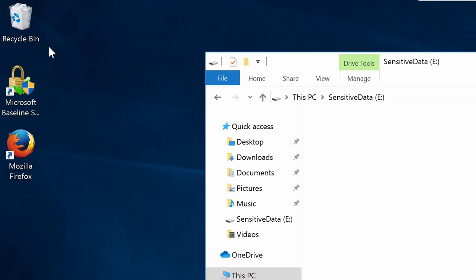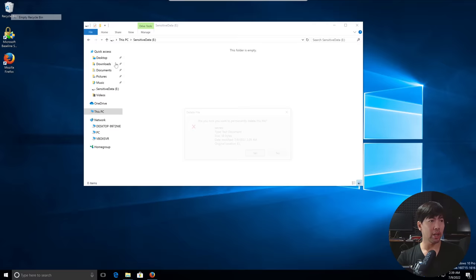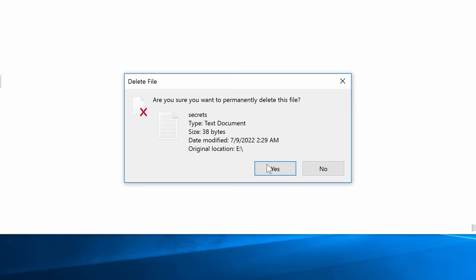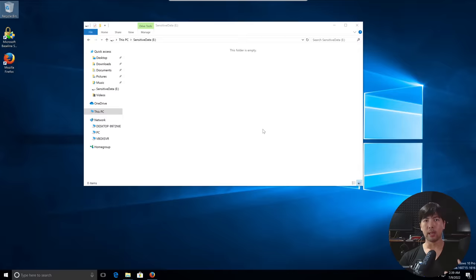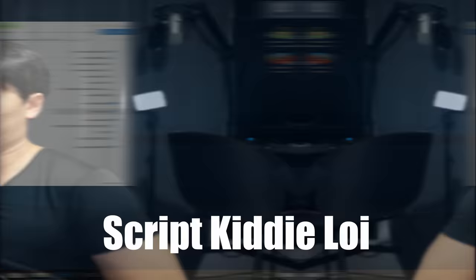All right, let's go ahead and empty a recycle bin. Click yes on that. Okay, done. Okay, great. We have now deleted the files.